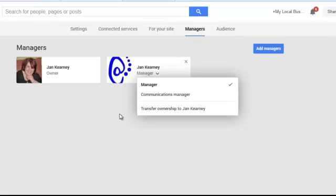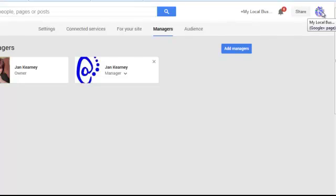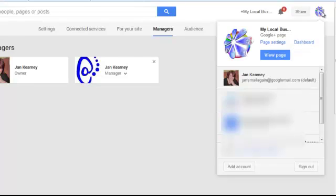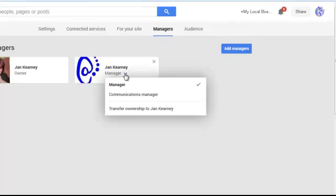So that's how easy it is. Log in as your page, use the down arrow to select page settings, click on the managers tab, add a manager, set and wait it out for two weeks, and then using the down arrow on that manager, transfer the ownership over.